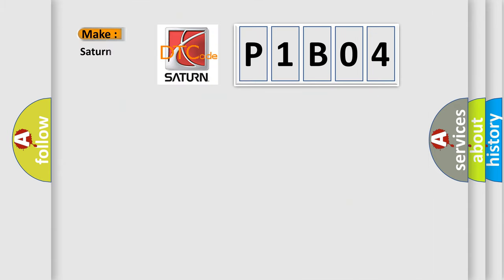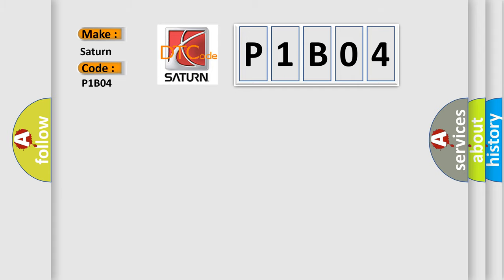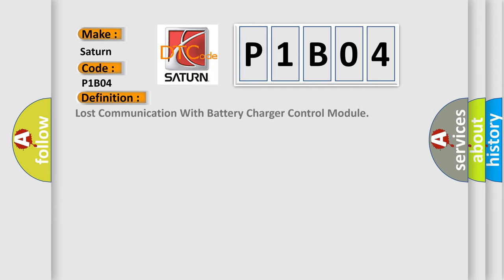what does the diagnostic trouble code P1B04 interpret specifically? Saturn, car manufacturers? The basic definition is: Lost communication with battery charger control module.